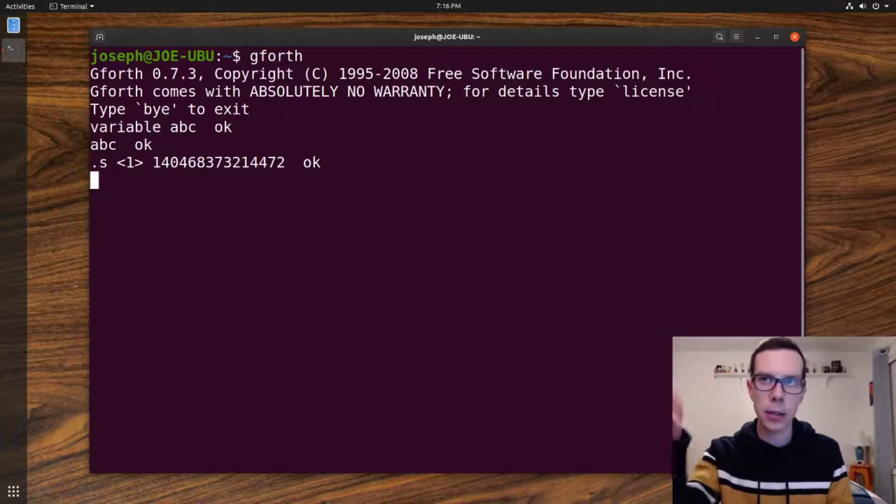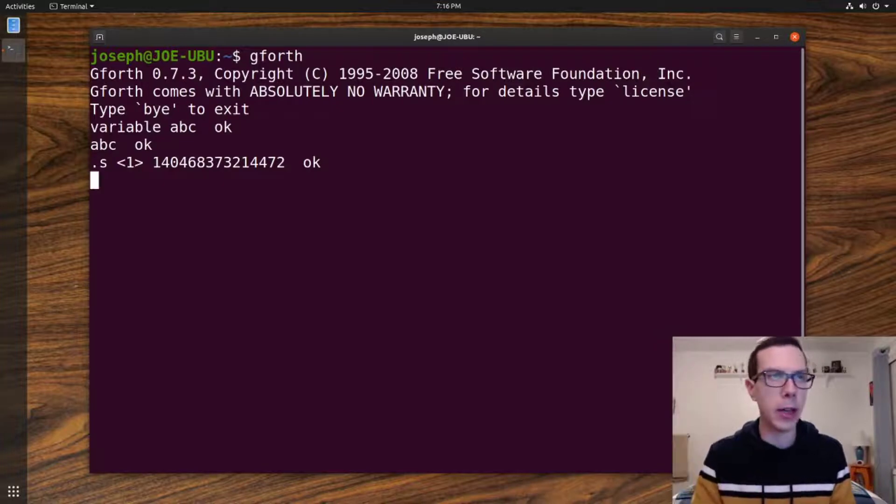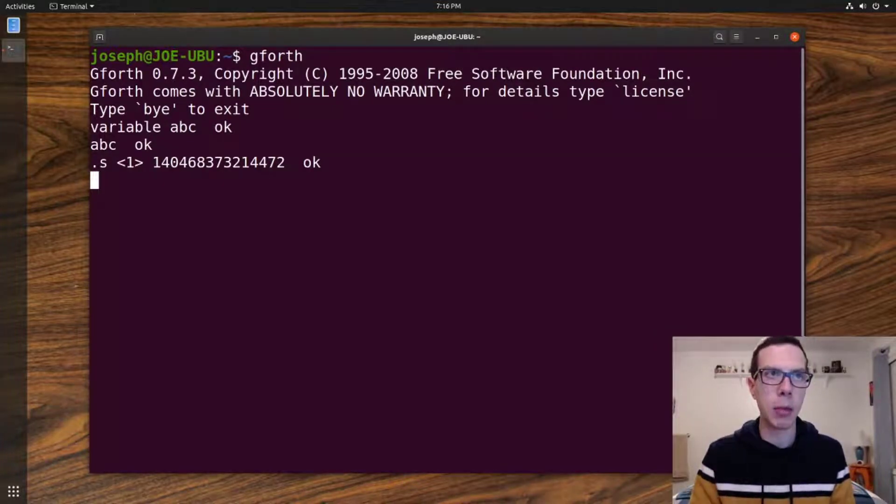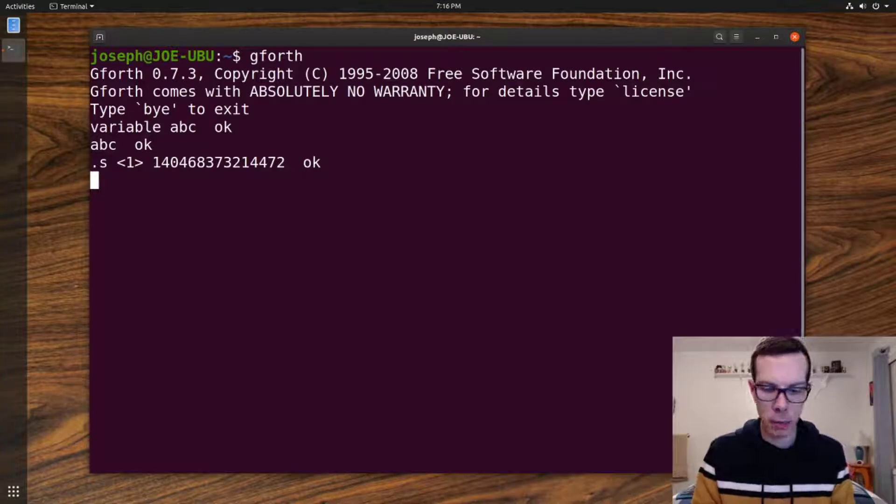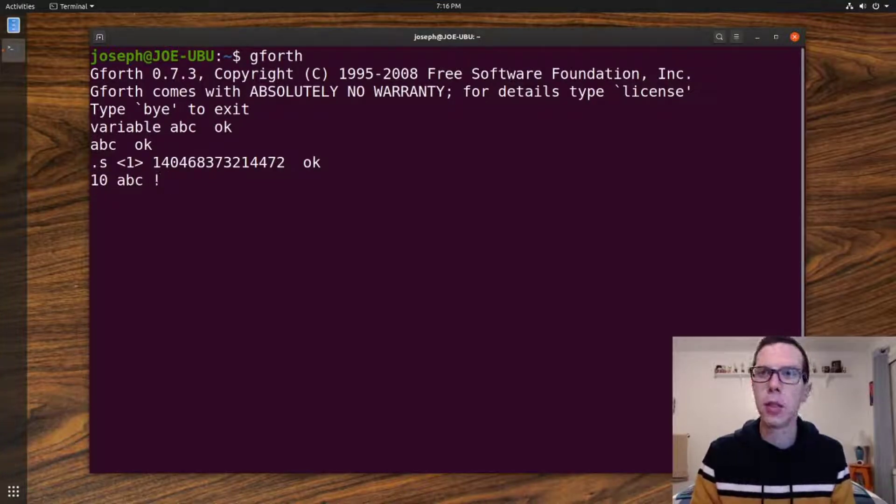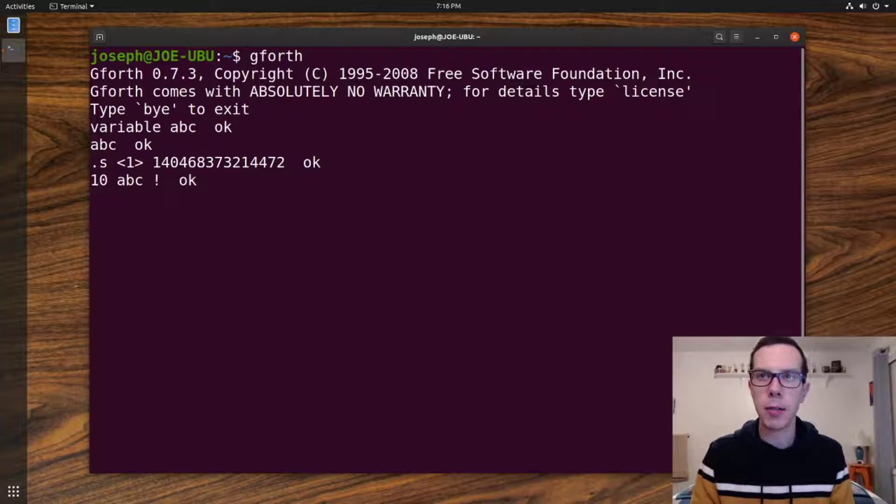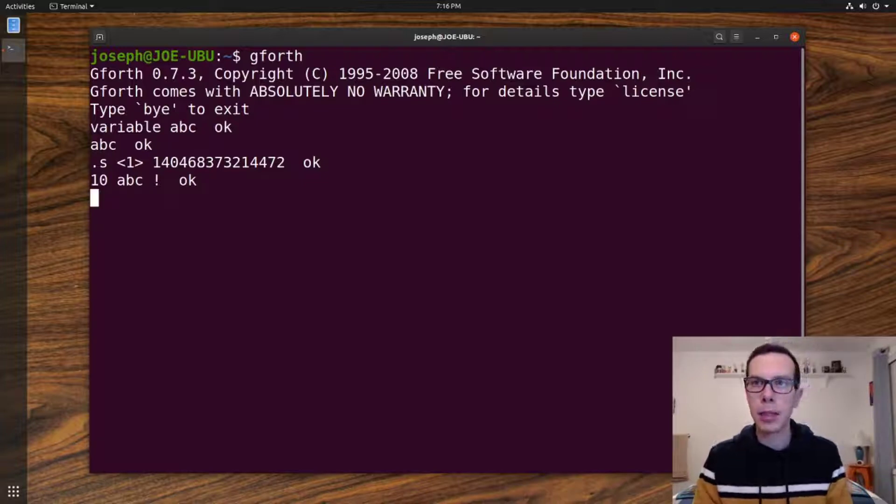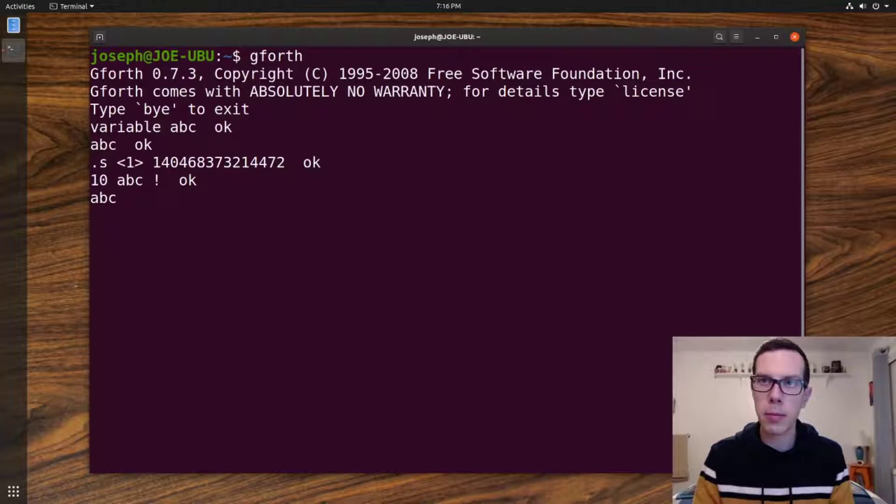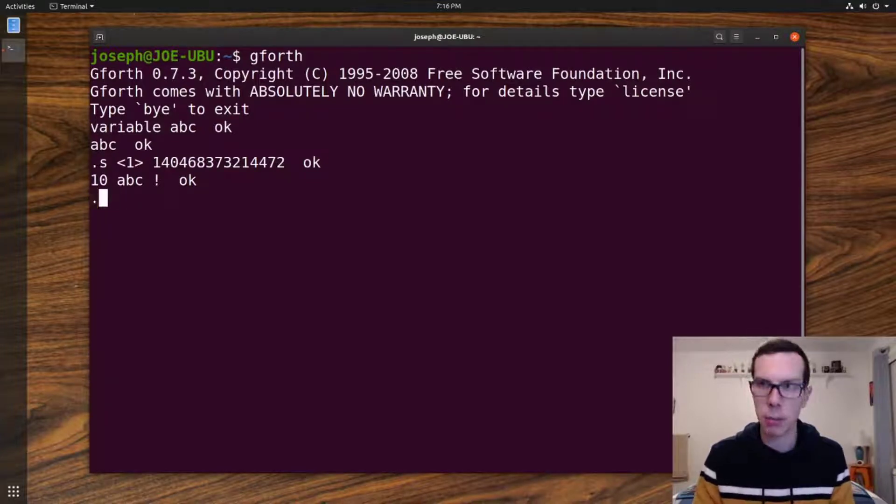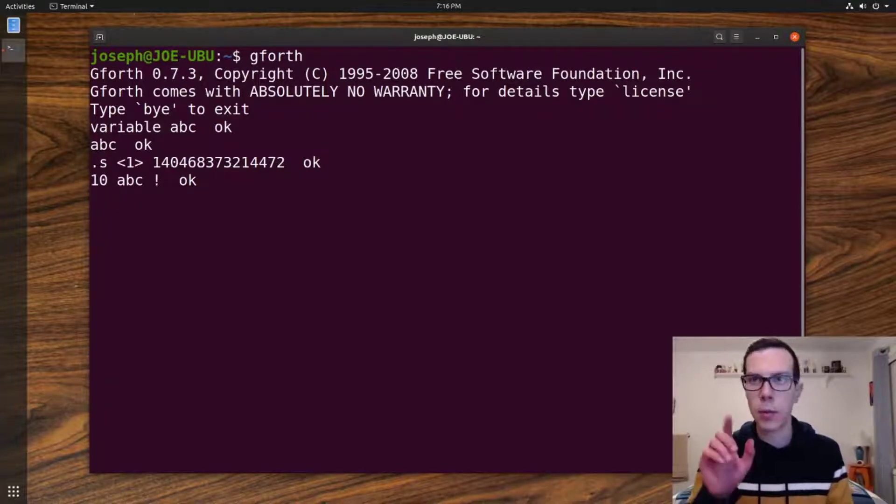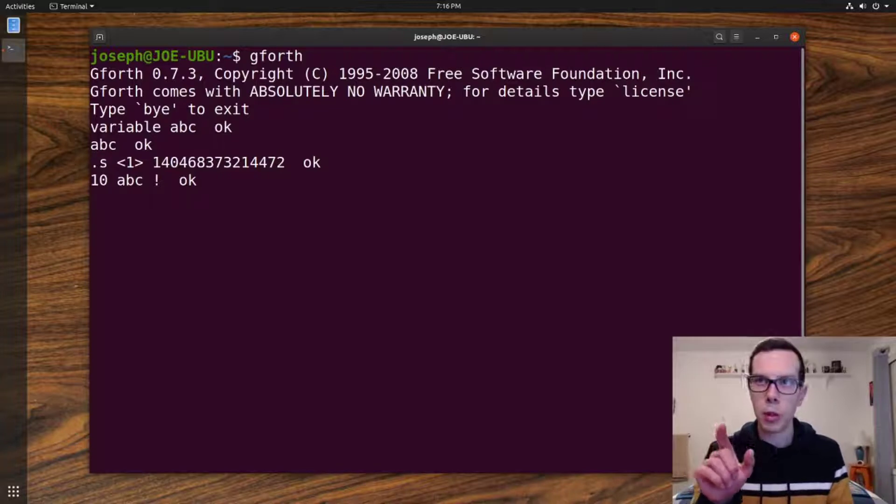Right now this variable doesn't have a value anyway, but that's what's going to happen even if it does have a value. And here's what let's assign it a value. So that's how you assign a value to a variable.